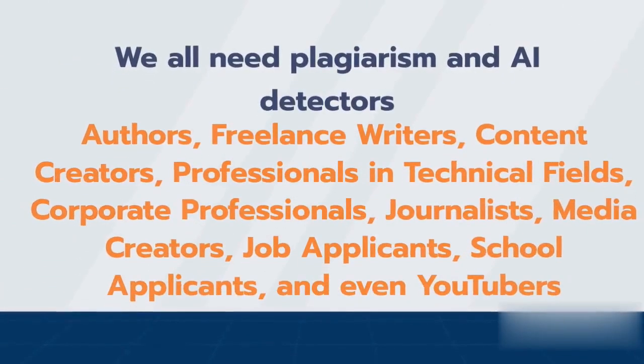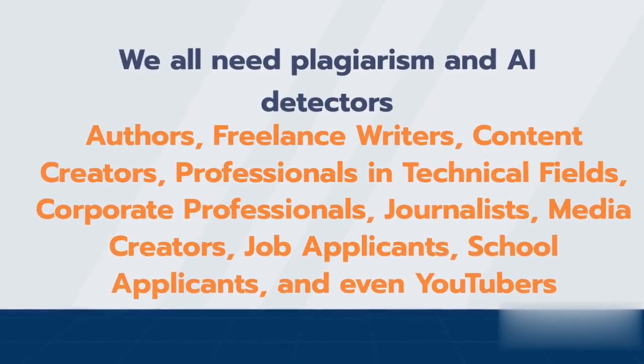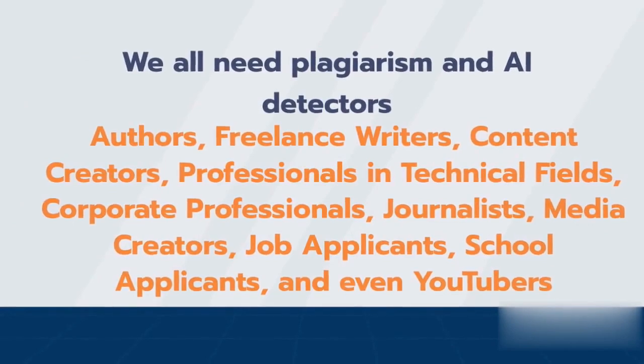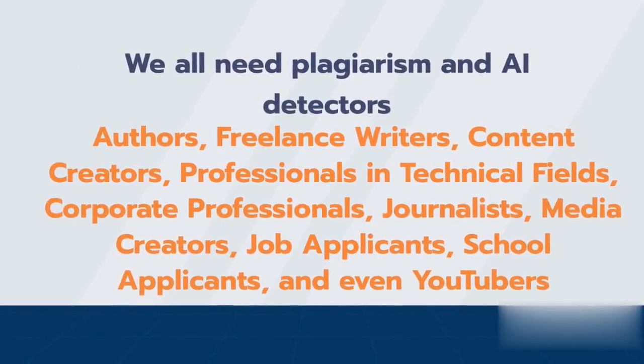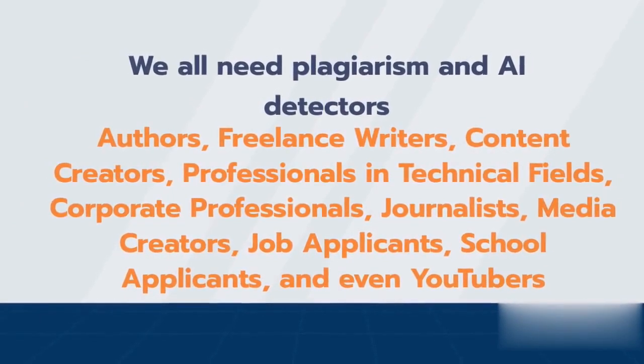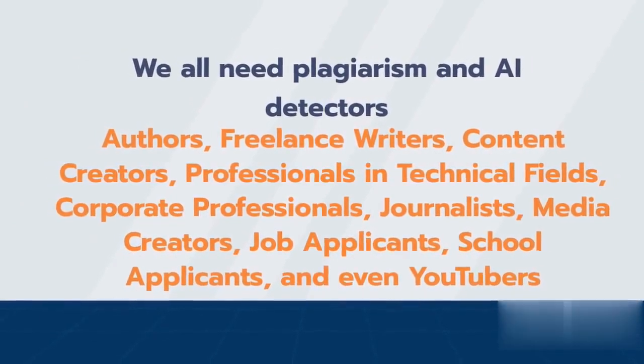professionals in technical fields, corporate professionals, journalists, media creators, job applicants, school applicants, and even YouTubers.